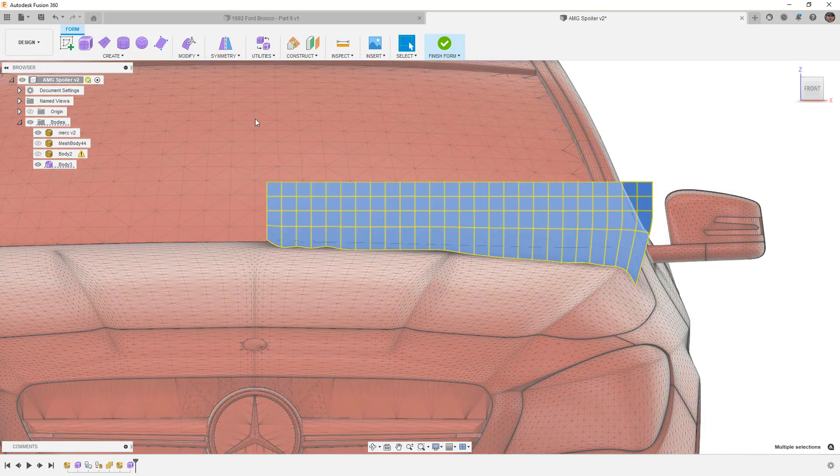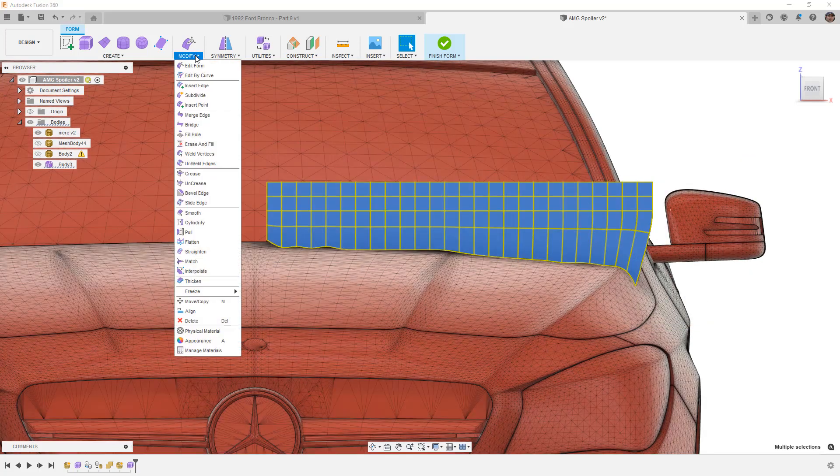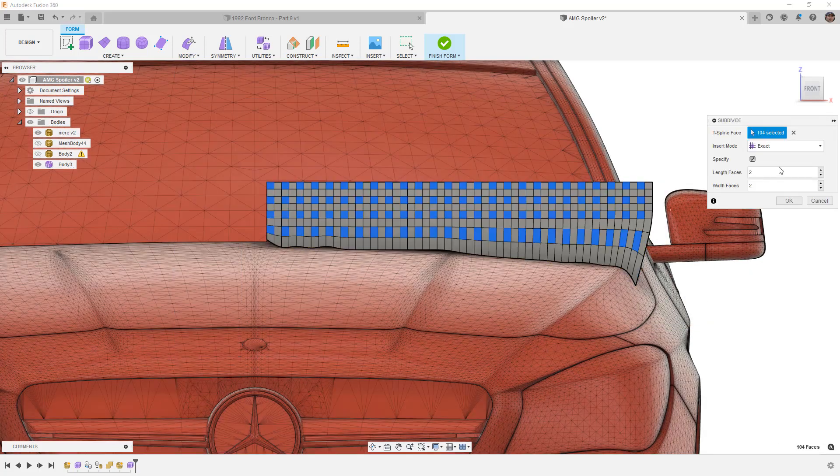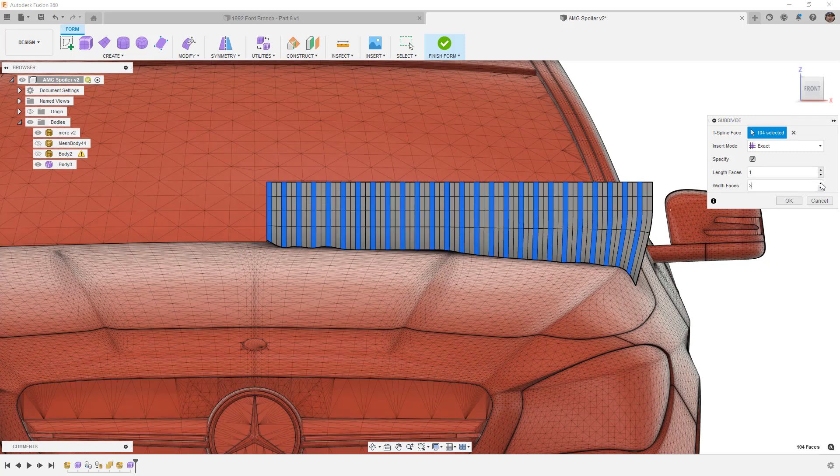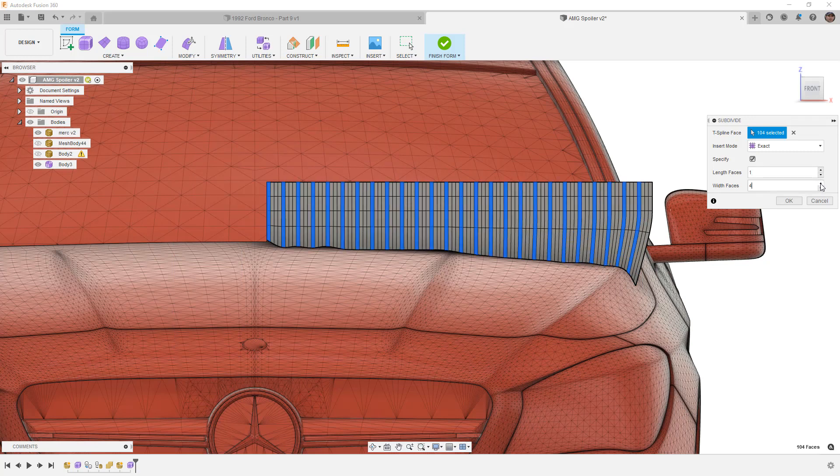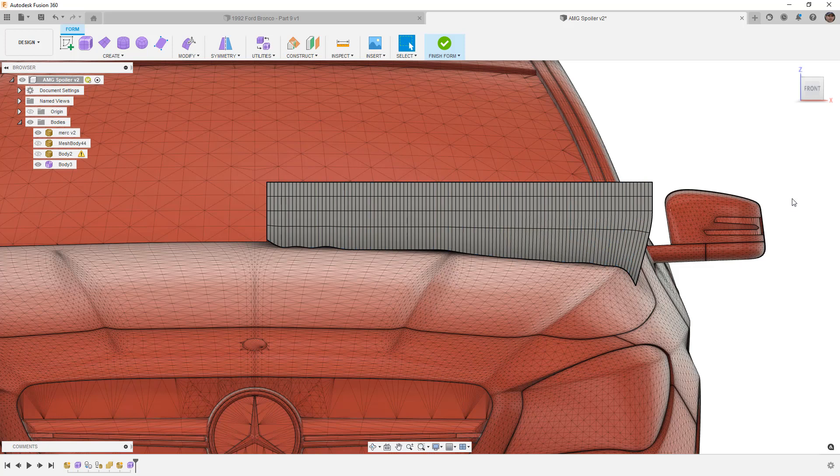I'm going to select everything, modify subdivide. Once again I don't need any more in the length faces but I can add more in the width faces to get that higher resolution.